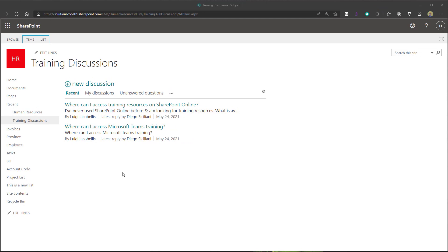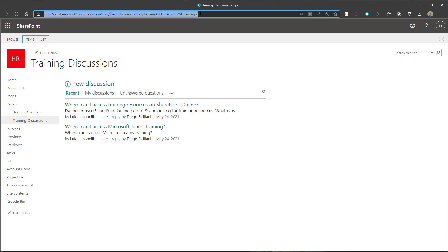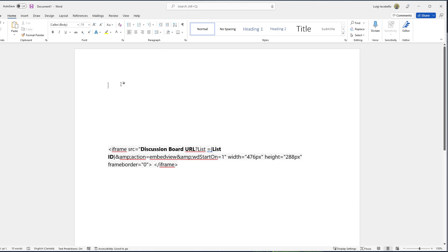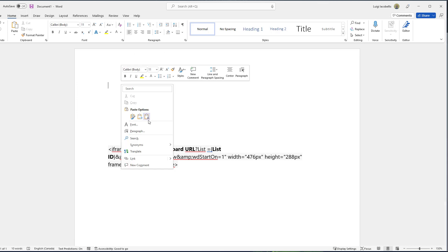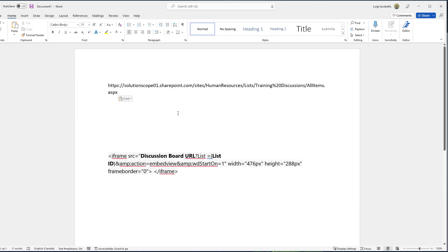The first thing you need to do is navigate to your discussion board, as I have done here on my screen. You want to copy and paste the URL or the link for that discussion board — open a Word document or Notepad and paste in the full string for the URL in that document.